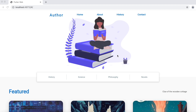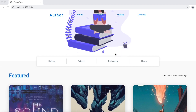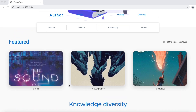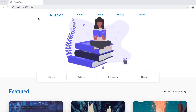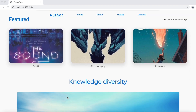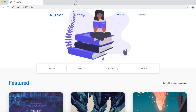Now we'll see how to fix the opacity problem of this top bar or header. When you scroll down, the header should have a background color but it doesn't. So we want to put a background on the header and have the opacity change based on scrolling.